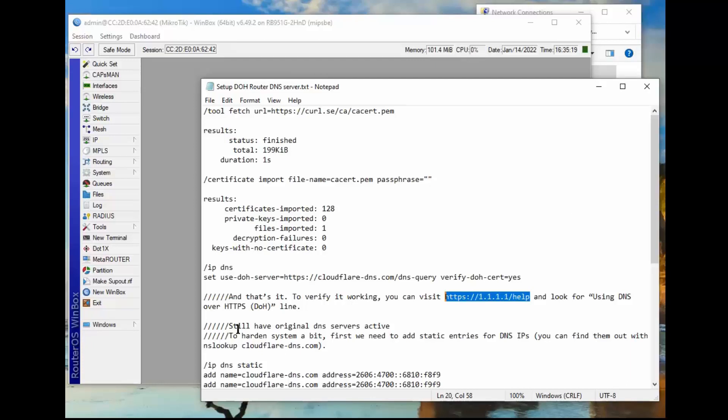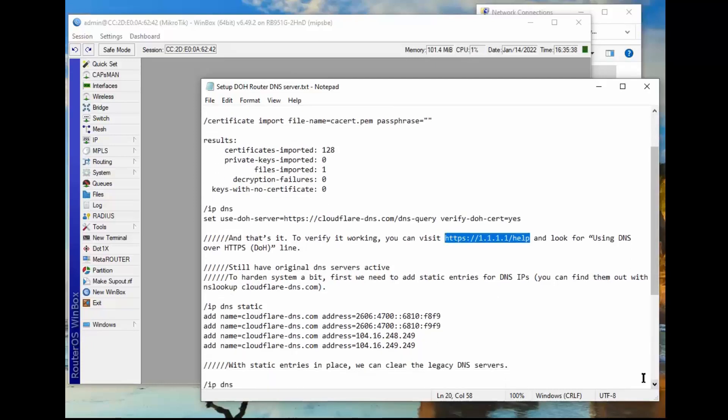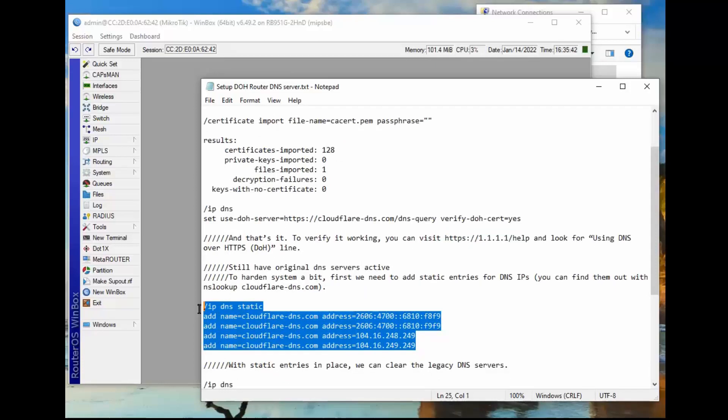Now they go on here to talk about, we still have original DNS servers active. So to harden the system, first need to add static entries for DNS IPs. So they tell you to go here to find them, I already have them right here. So let's enter in the static IPs for this DNS, this DOH function.